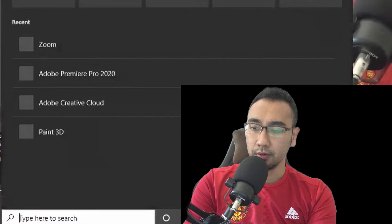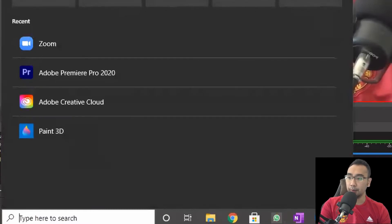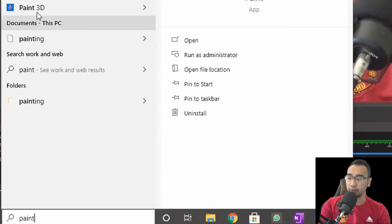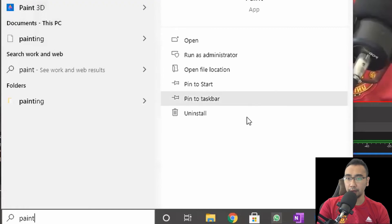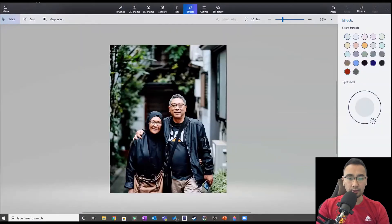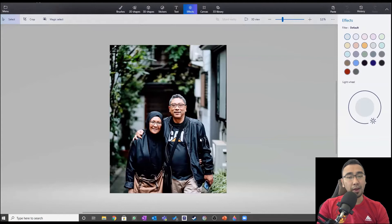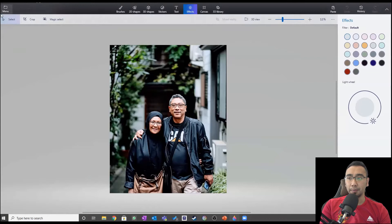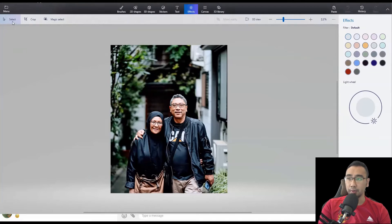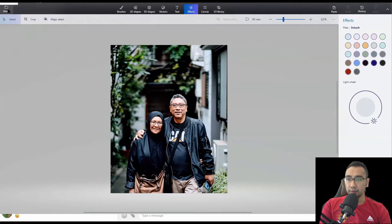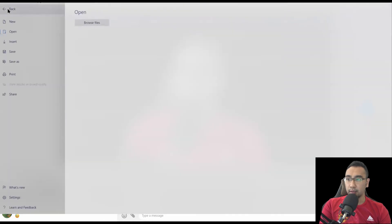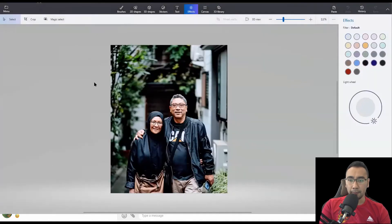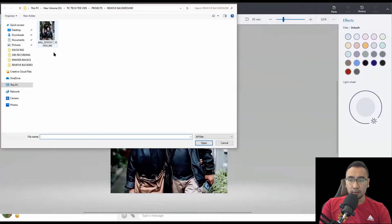The next free app that you can use to remove your background is called Paint 3D. This is a default Windows app. All you need to do is type in Paint 3D on your search bar, fire it up, and again we're going to use my lovely parents for this experiment. Once you open Paint 3D up, you need to open the pictures. Go to menu, browse files, and then look for the file or image that you want to use to remove the background.